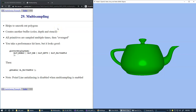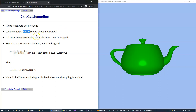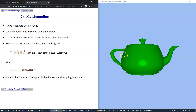Multi-sampling uses an additional memory buffer to do the processing, and all primitives are sampled multiple times and then averaged to smooth the borders of colors that appear to be in large contrast.